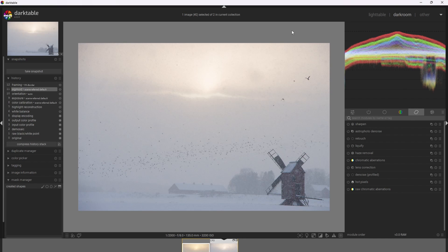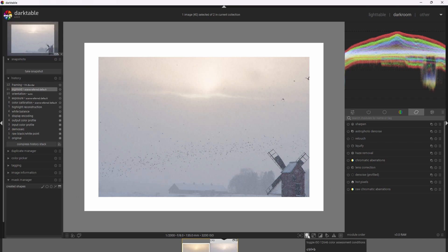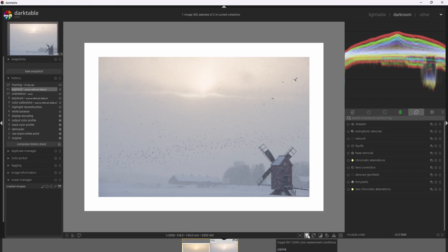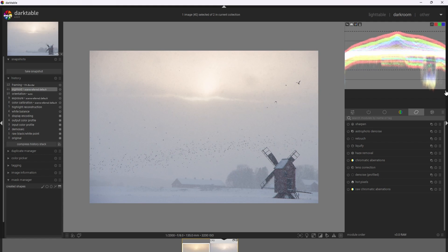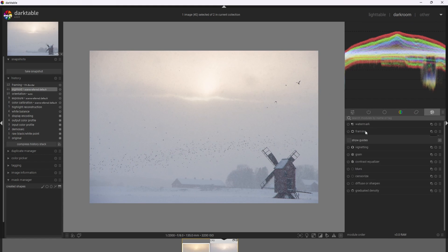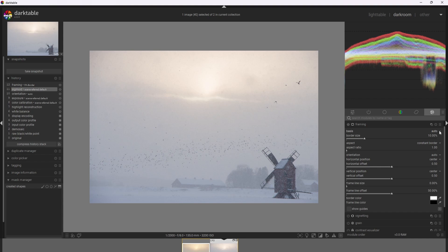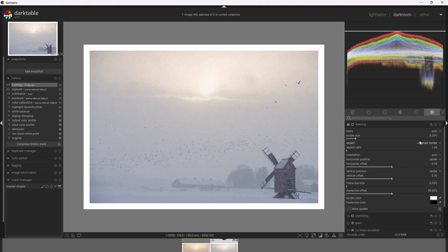Let's go ahead and edit this photo. The very first thing I like to do is add a white border around the photo as a visual reference, because it really helps when processing the image, especially with things like white balance. There are two ways to do that in Darktable: clicking the light bulb icon, or the better way — using the framing module with a color of white and a border size of 5%. I have a preset for this, so I'm going to go ahead and click it.